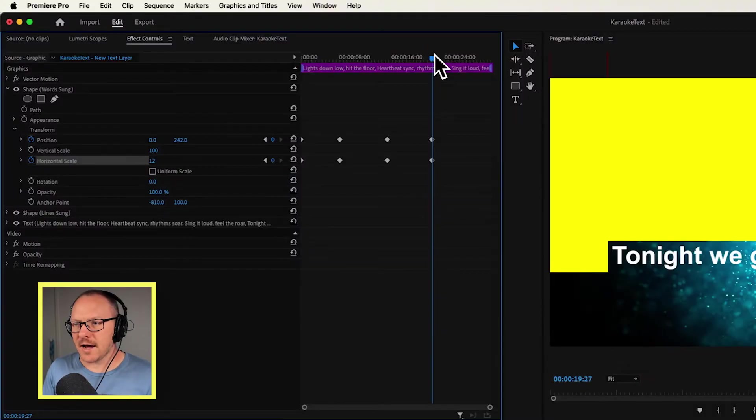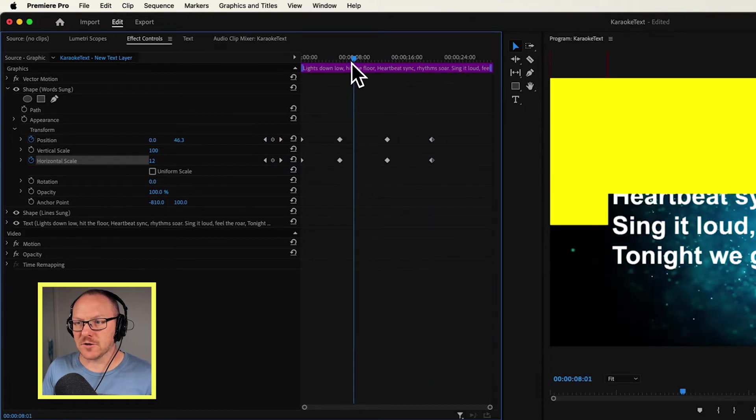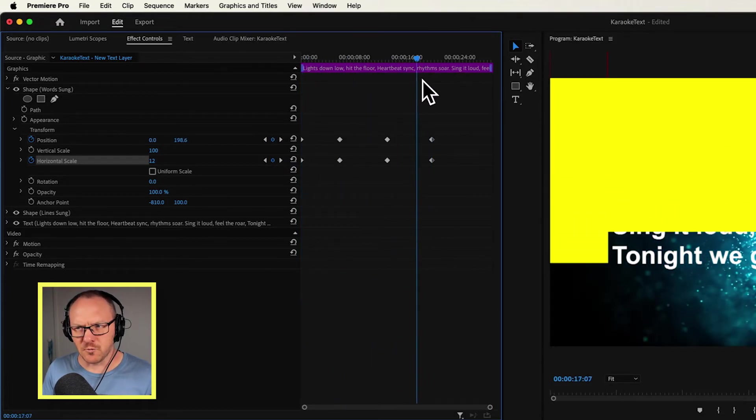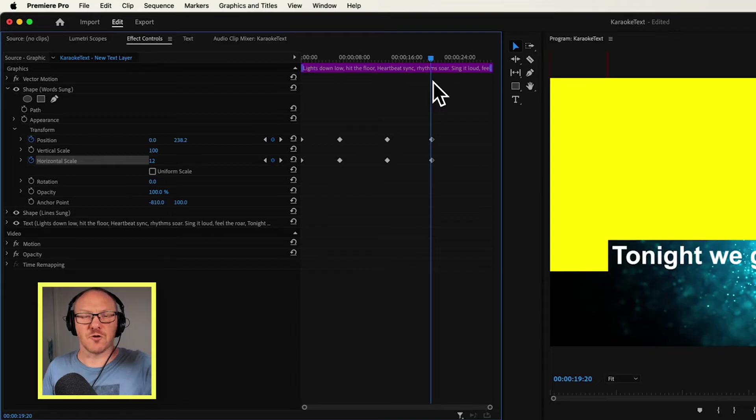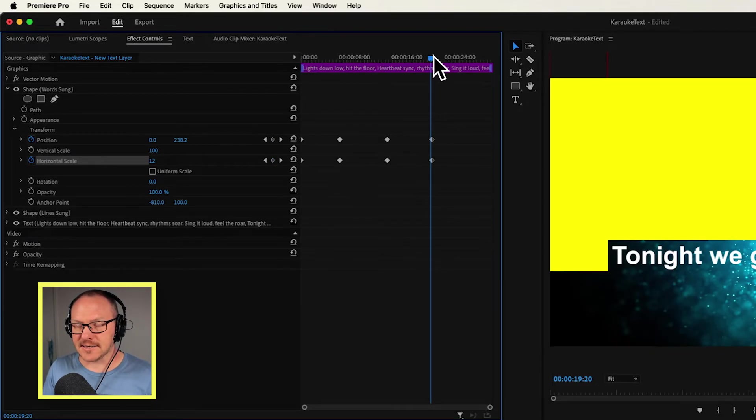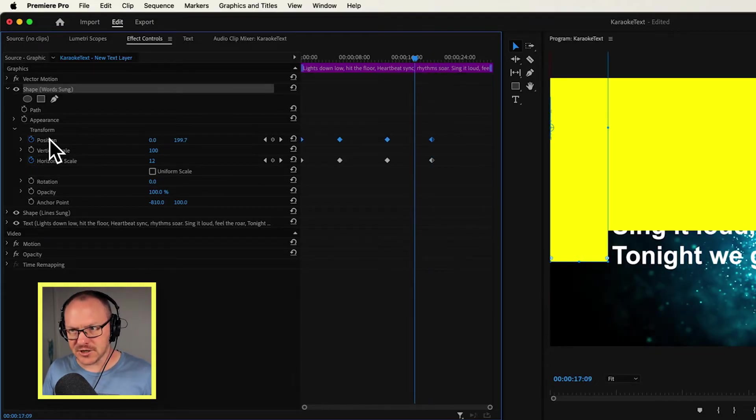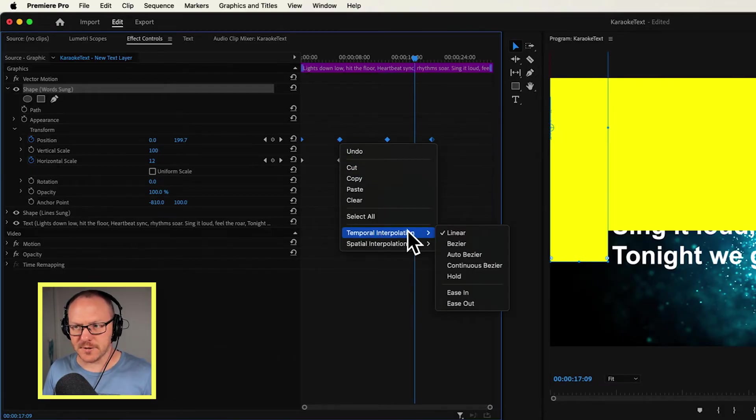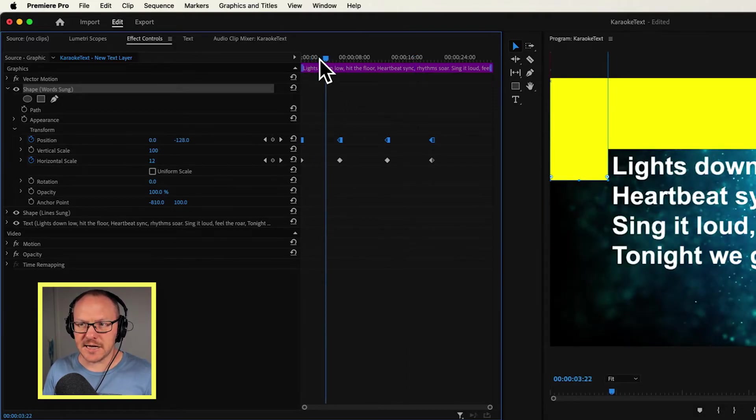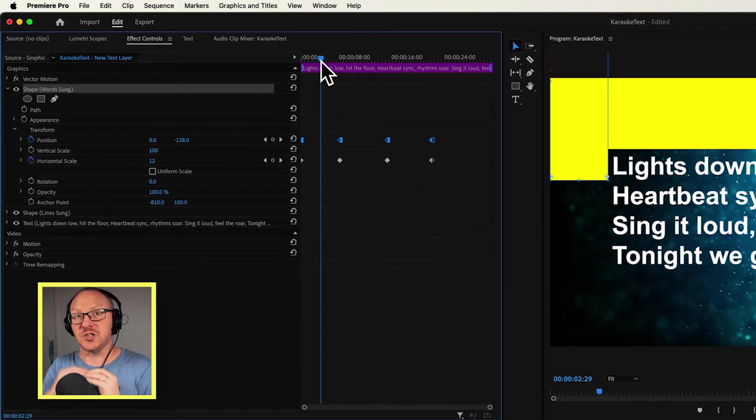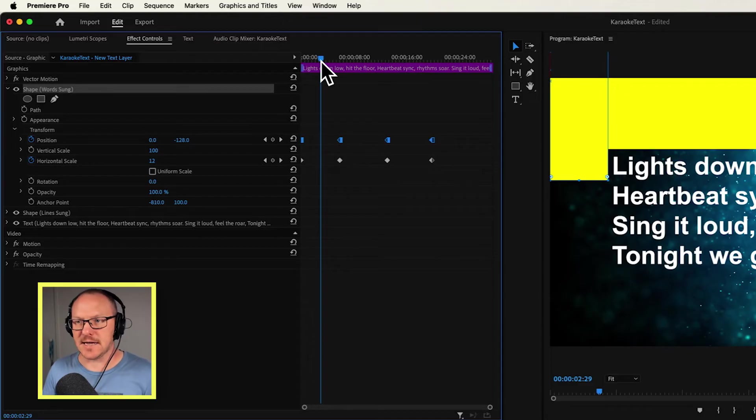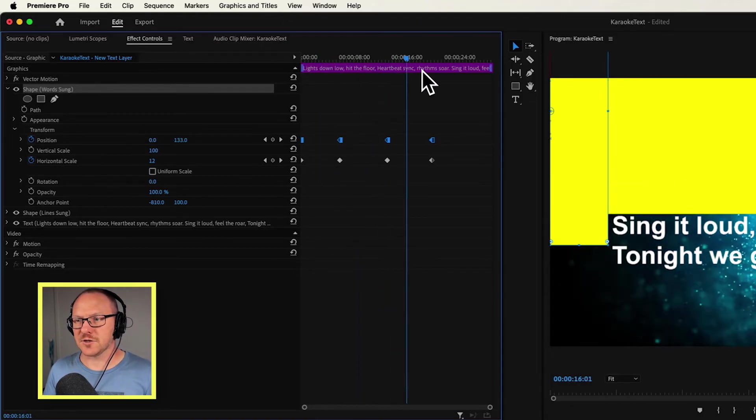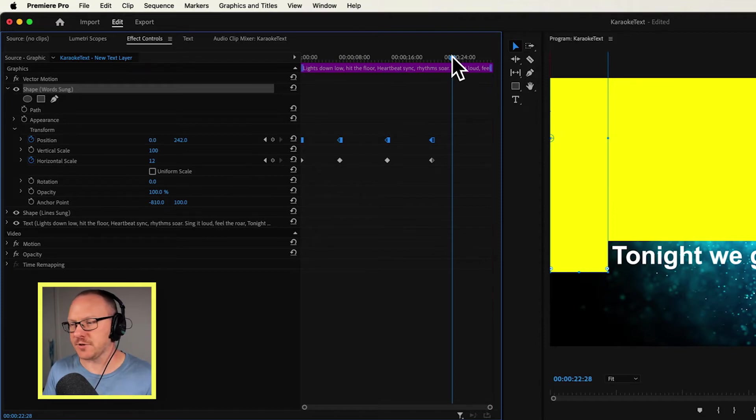And now I'm pretty much ready to start to animate each individual word. What we have right now is we just have this box gradually moving down like this, but I don't actually want it to move down gradually. I want it to sort of skip to each line as each line starts to get sung. So to do that, I'm actually going to click the word position here, right click my keyframes, and here where it says temporal interpolation, I'm going to click hold. And that means that rather than gradually adjusting between these two keyframes, it's just going to jump to the next keyframe. So it's just quickly jumping down as the keyframe changes rather than gradually changing between them.